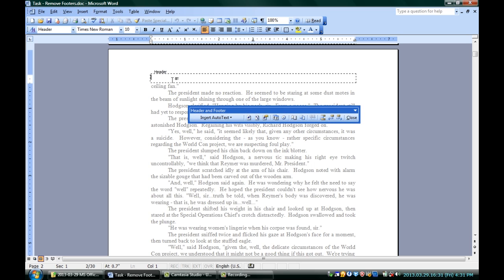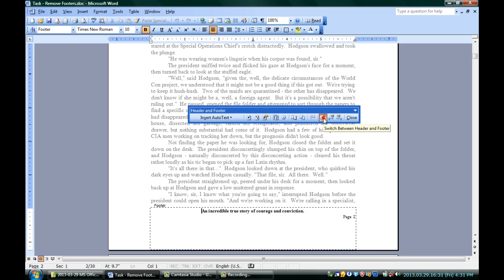By default, I go into the Header, but I can click this button right here, switch between Header and Footer, and go to the Footer. I have here my footer. It's got a little tagline and a page number.